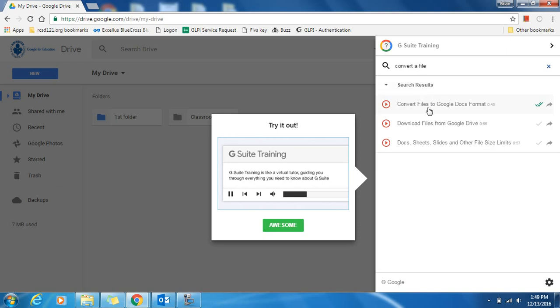I see one of the tutorials pop up, convert files to Google Docs format, and then you can view those tutorials.